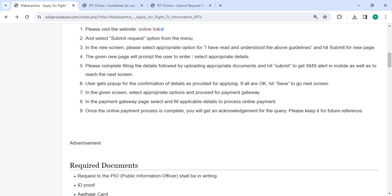Then you have to select the appropriate option and proceed to payment gateway. In the payment gateway page, select and fill applicable details to process the online payment. Once the online payment process is complete, you will get an acknowledgement for the query. Please keep it safe for future reference.